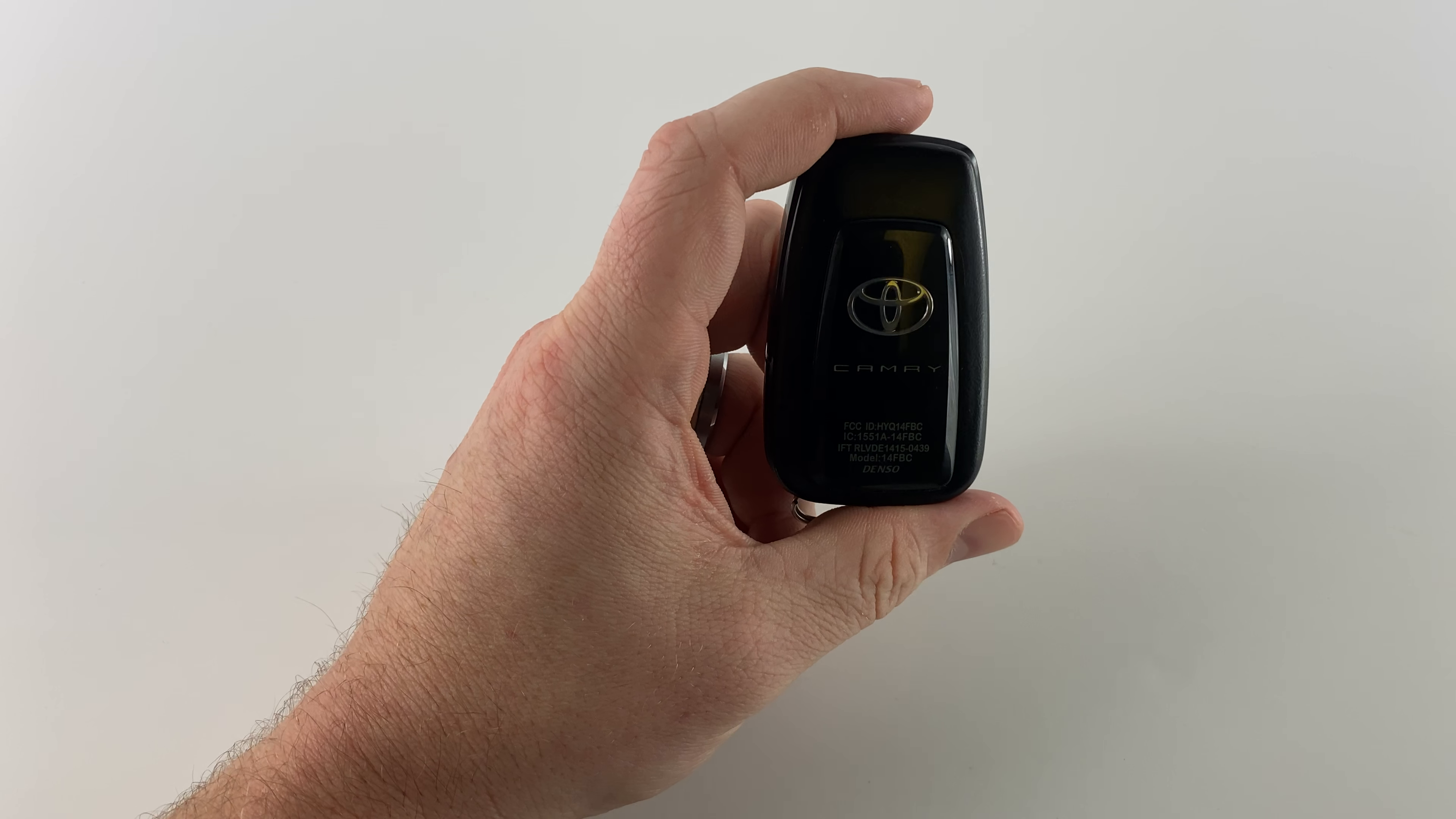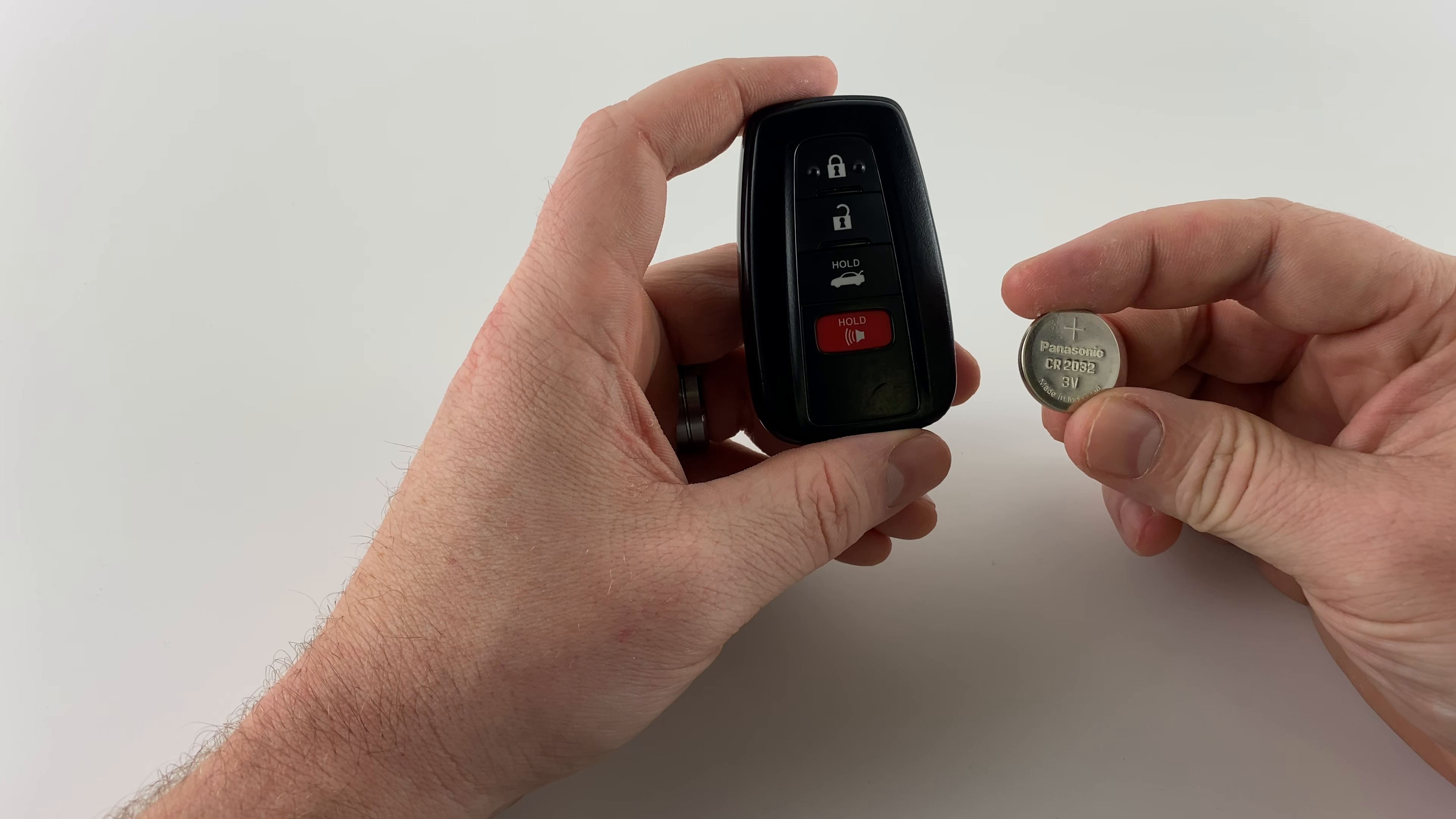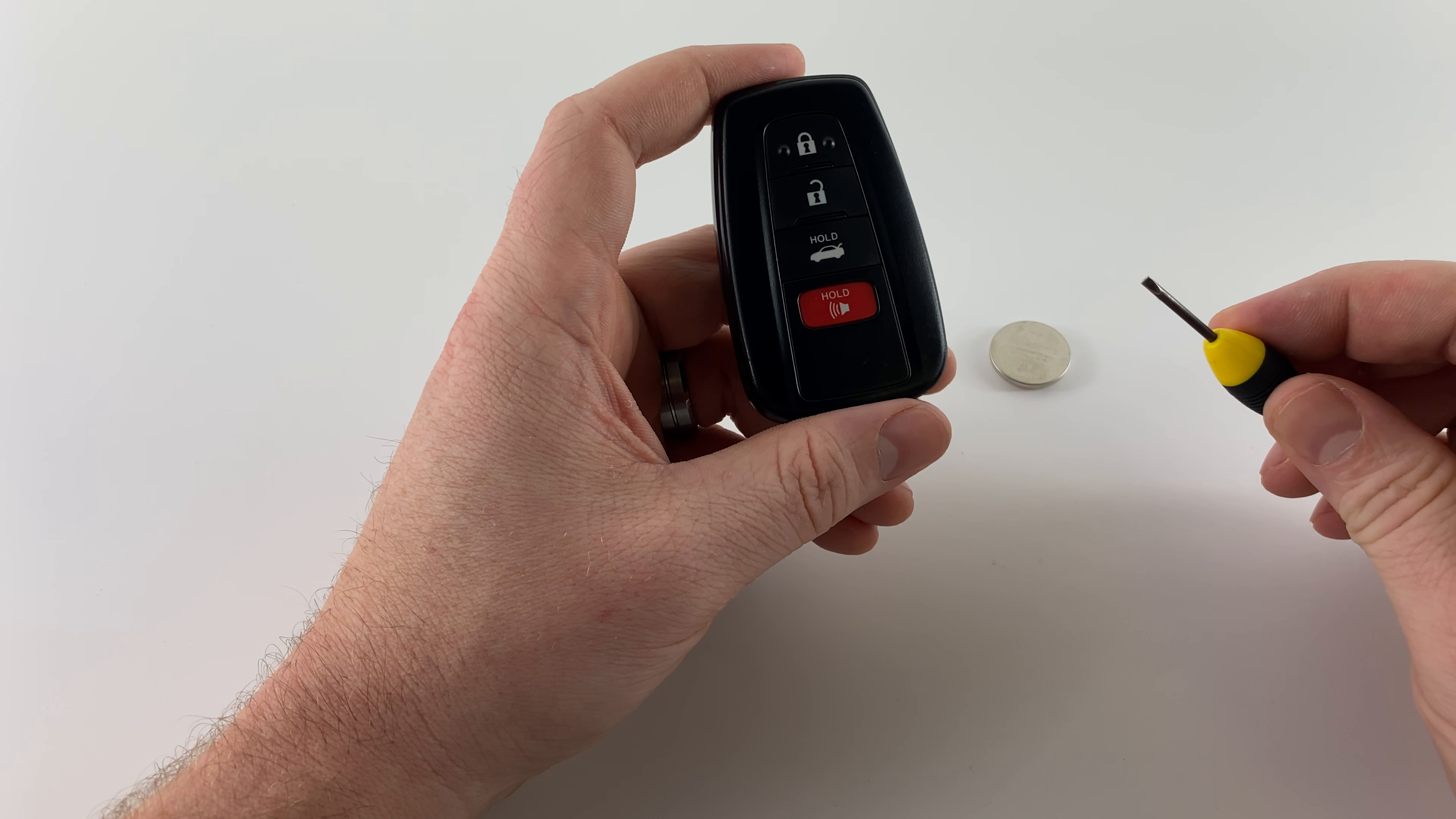In order to get started we need our new battery which is going to be a CR2032 battery, and then we need just a small screwdriver or something with a little point on it. That's going to help us get the battery out.